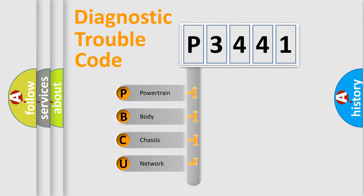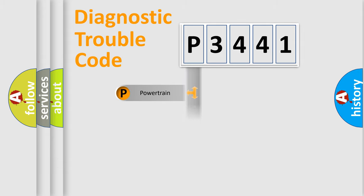We divide the electric system of automobile into four basic units: Powertrain, Body, Chassis, and Network.